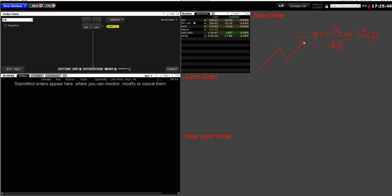If the market opens and the price starts below the trigger — say at five dollars — and moves around, nothing will happen because buy stop triggers at ten. However, if the market gaps up and opens at say thirteen dollars, you will get into the market. So buy stop prevents a gap-down issue but does not protect you from a gap-up. This is something to take note of when using stop orders — there is a way to mitigate this, which we'll cover shortly.